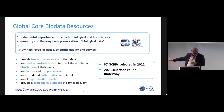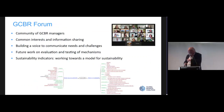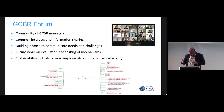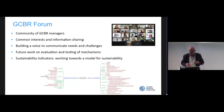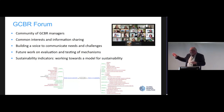We now have 37 Global Core Biodata Resources, and the teams and leaders of those resources are keen to work together to find solutions to sustainability. We've been speaking to what we call the GCBR Forum — these leaders — on various topics of interest.